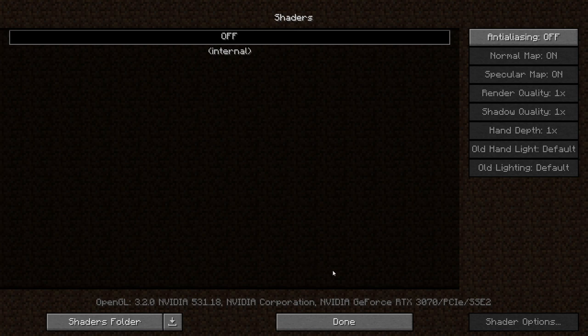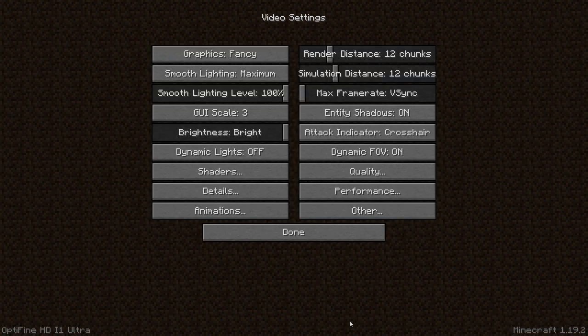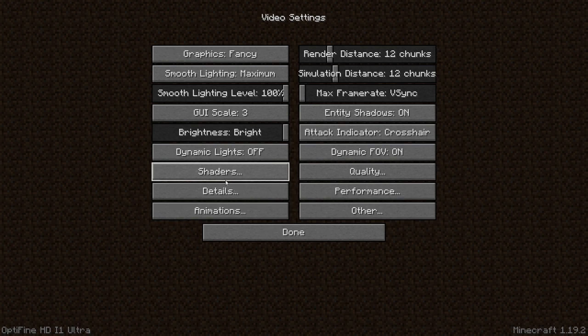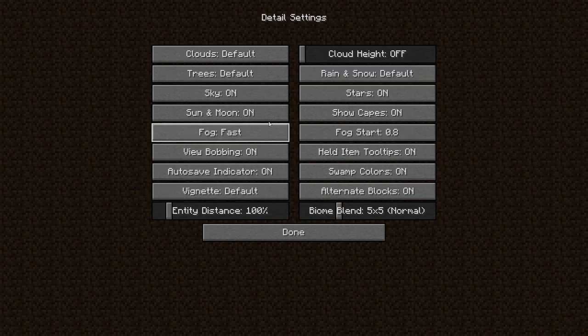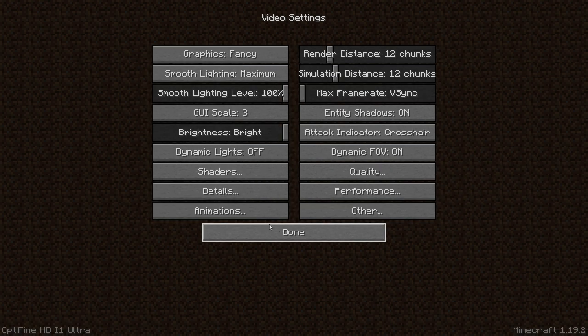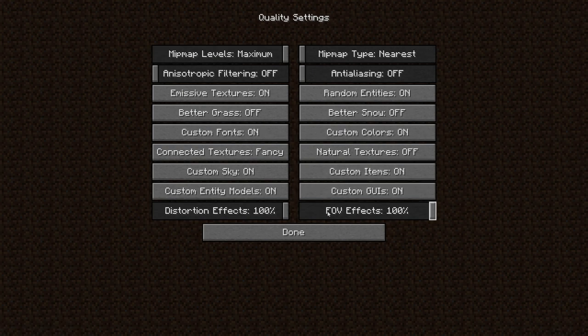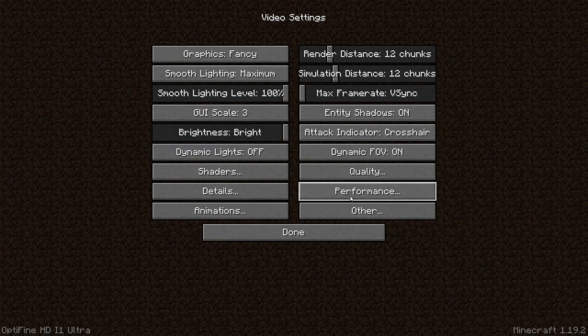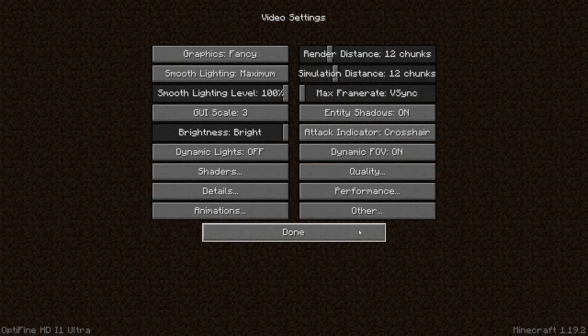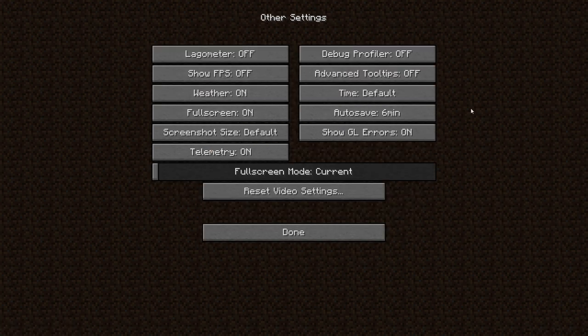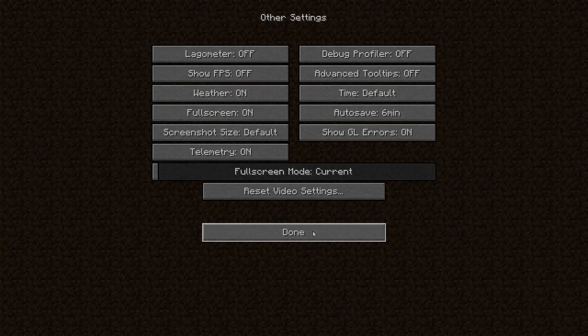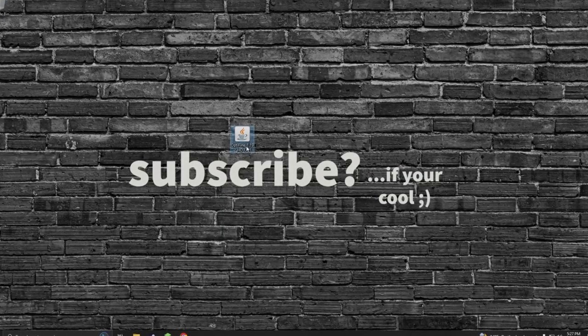Hit done and as you can see we can go under details, you can modify all your details, animations, your quality and performance, tons of other little things that you could not adjust before you had Optifine. And that's all there is to it.